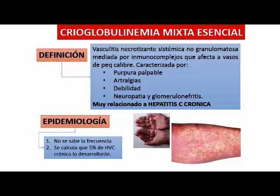La mononeuritis múltiple es un diagnóstico electromiográfico. Cuando uno obtiene este patrón de mononeuritis múltiple, generalmente uno piensa en vasculitis y biopsia el nervio sural. Se hace la biopsia del nervio sural y muchas veces ahí está el diagnóstico.